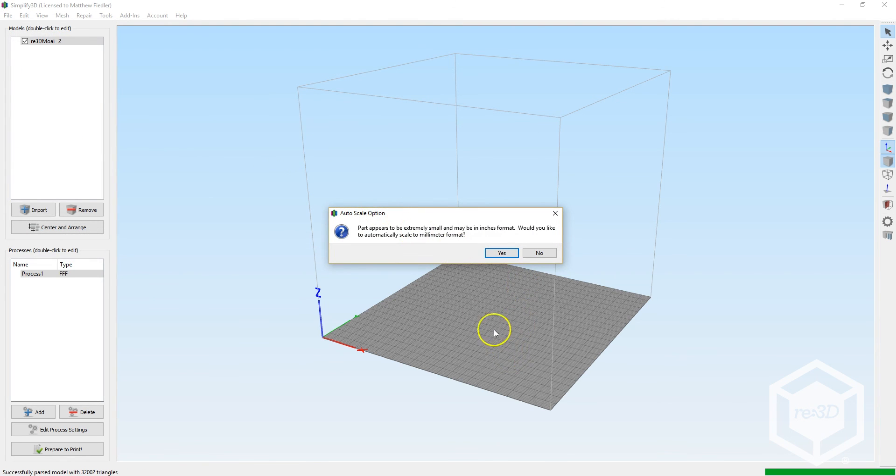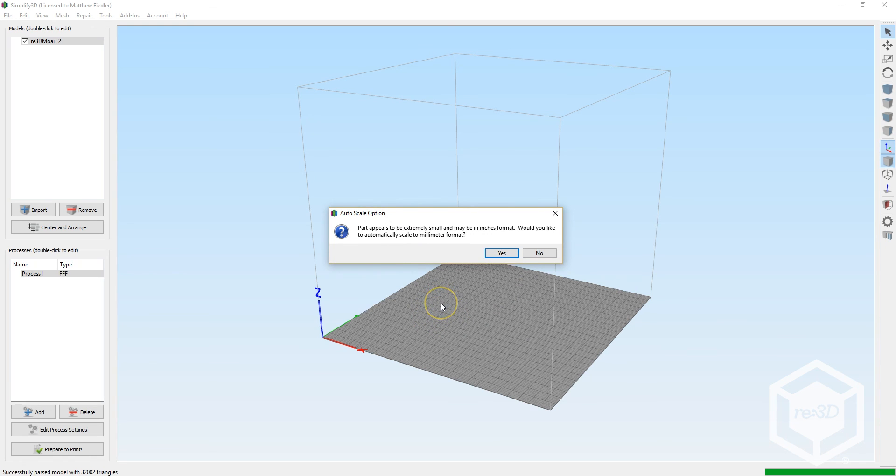And you can see we get a warning here for which dimensions we're using. Generally, we like to work in millimeters, so in the future, be sure to export your STLs and scale them to millimeters.